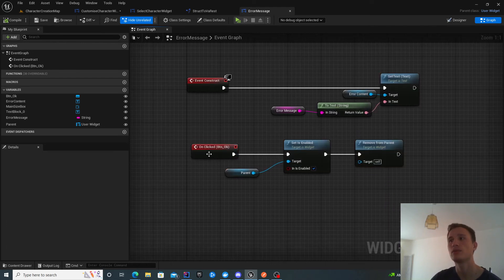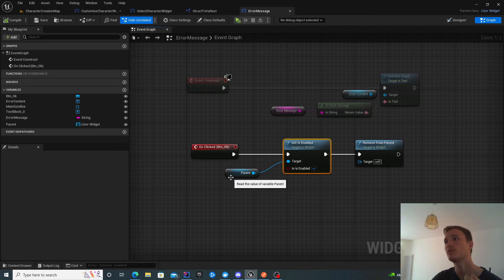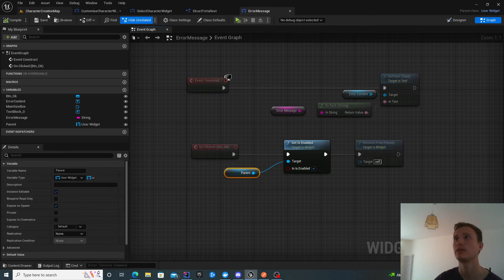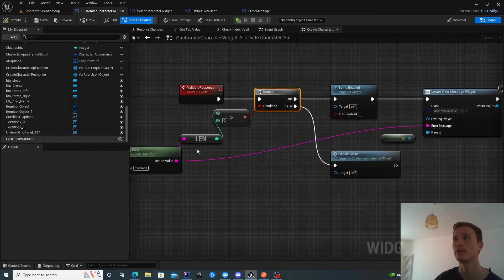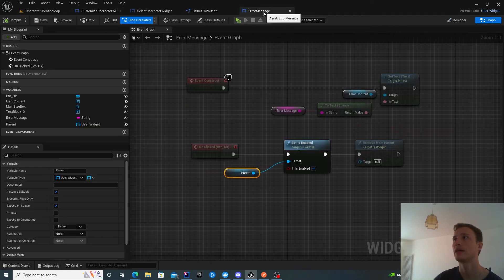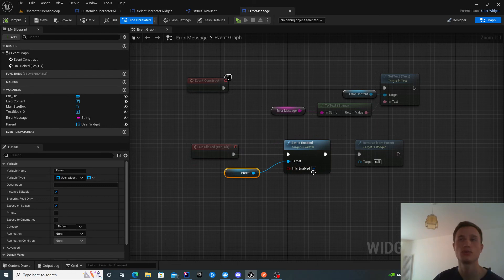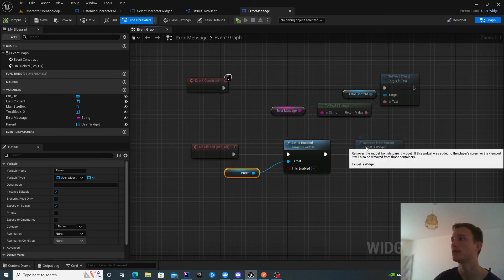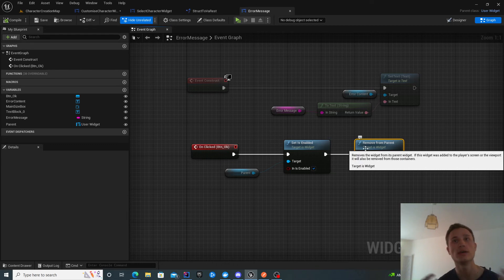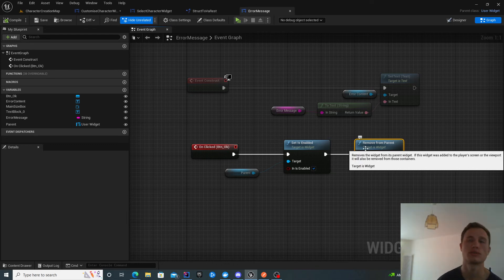When you acknowledge the error, you want to enable the parent, which we disabled earlier when we spawn this. Set enabled false here. Now here you set enabled true. You enable the parent again and remove this widget from parent. Relatively simple to make sure the user acknowledged the error.